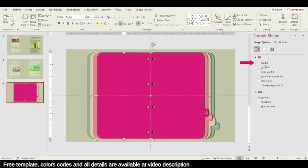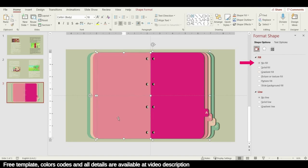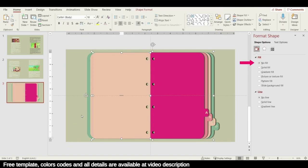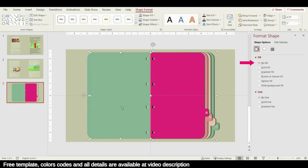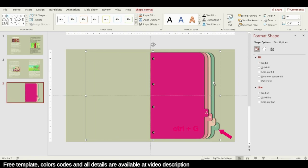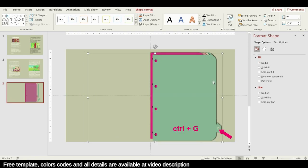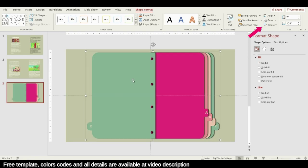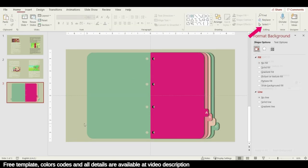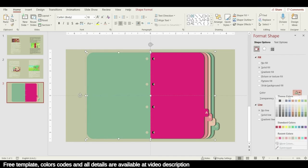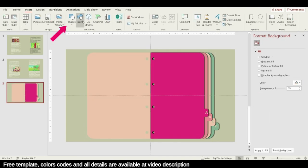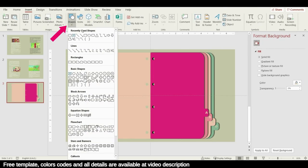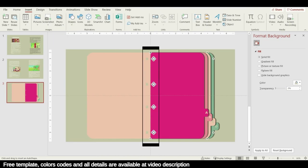Choose the shapes one by one and select No Fill to remove all colors from the left-side shapes. Then go to the green one, duplicate it with Ctrl+G, and from Rotate, flip it horizontally. Fill it with pink color, then add a line in the middle and increase the width up to 7 pt, giving it the same background color.